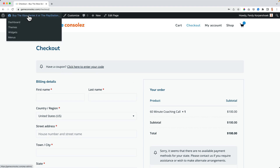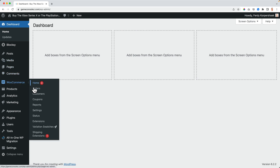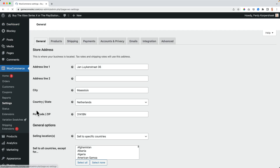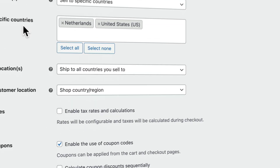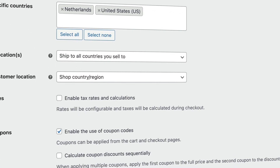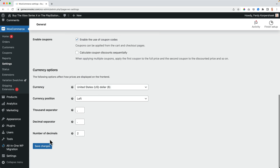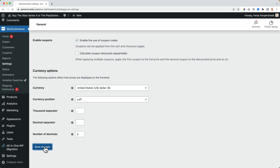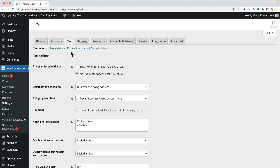So let's turn on the taxes. I go to WooCommerce settings, scroll down, and enable taxes. Yes, I save it. Now there's a new tab over here called Tax.